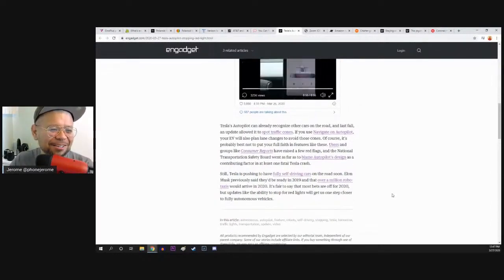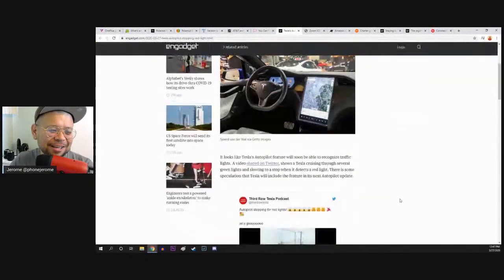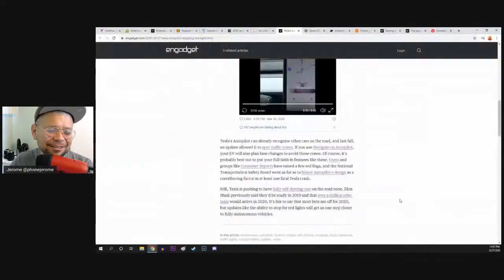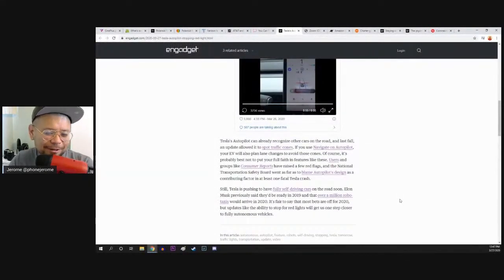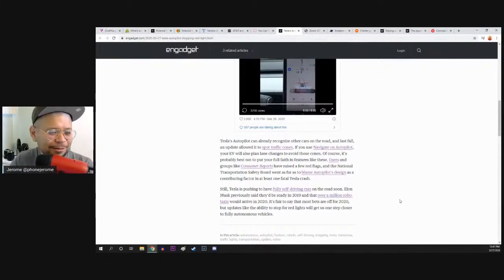The article says it's going to detect traffic lights. So what else am I going to expect during this video? Yeah, of course, it's going to stop at the light. That's what it's there for.